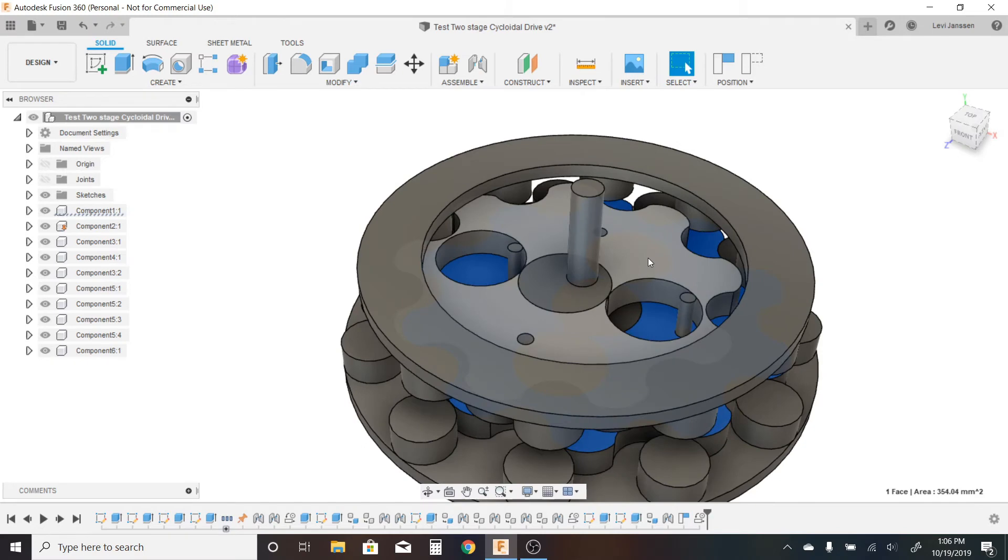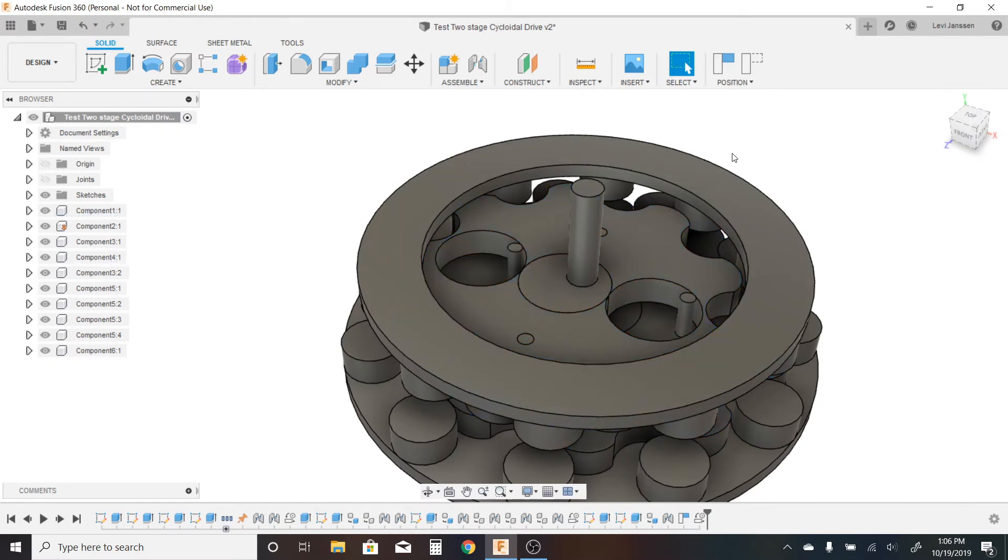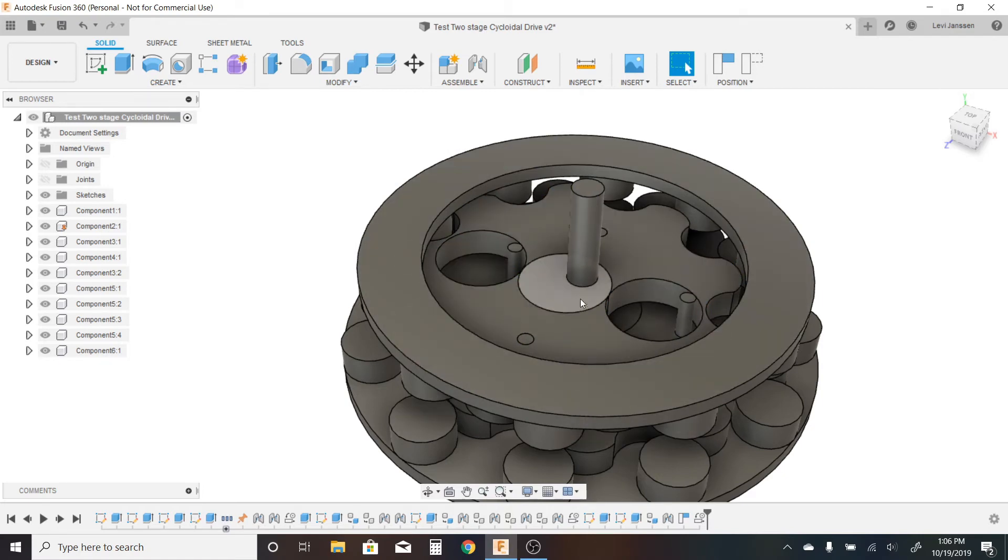So this means that the center mass of the bottom and the top discs are always offset 180 degrees. Again, this is to keep the center mass of the entire system in the middle, so that when you're going at high speeds, the whole system doesn't vibrate.